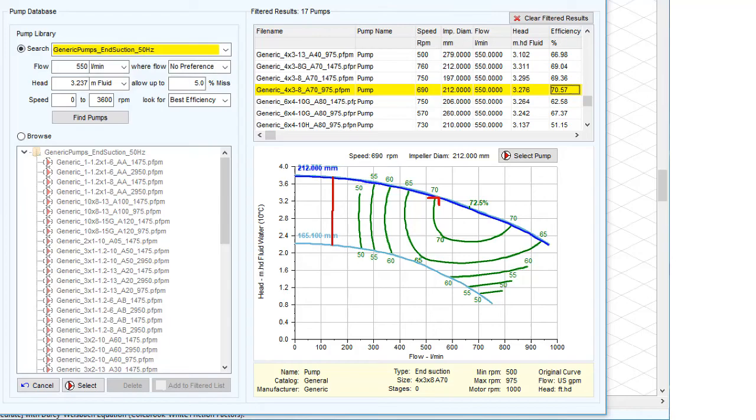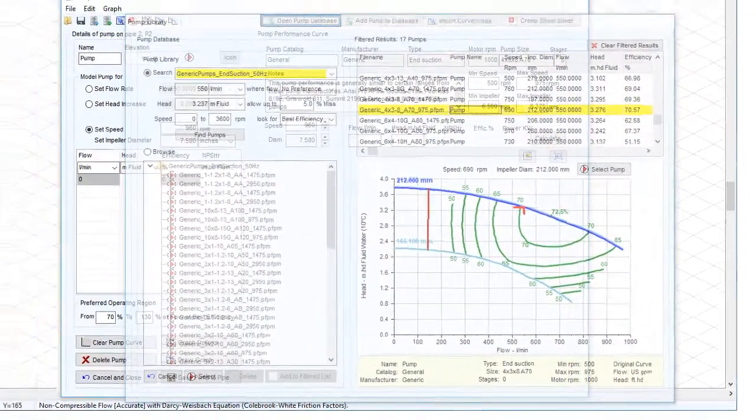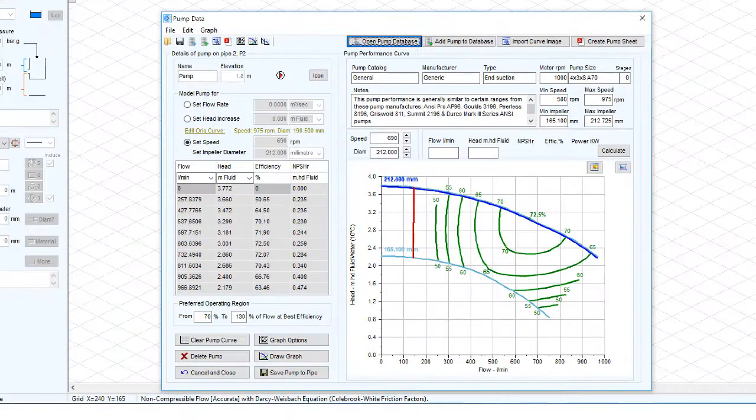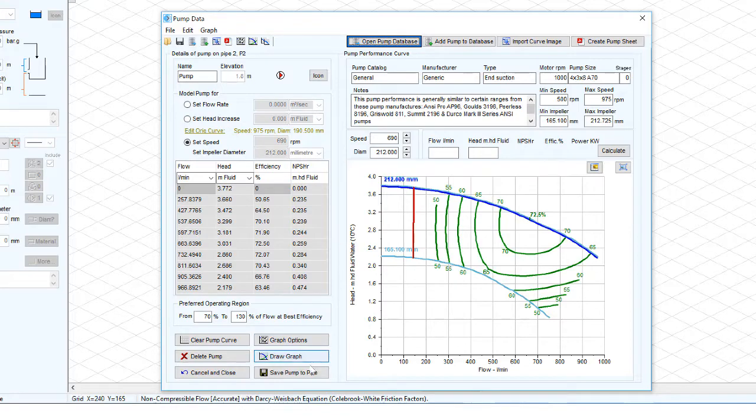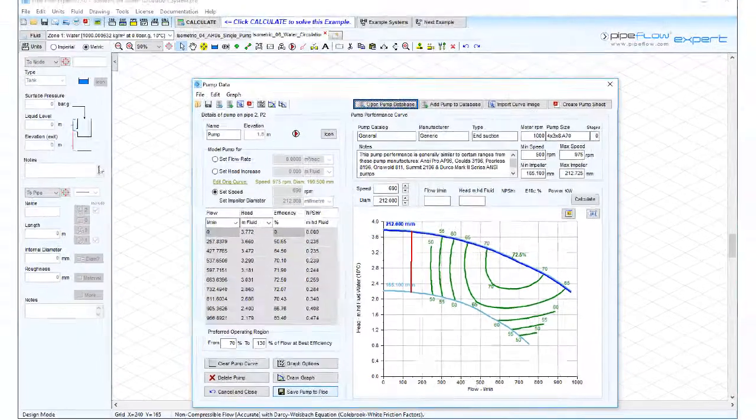Select the pump by double clicking then click save pump to pipe flow to view the pump in design mode.